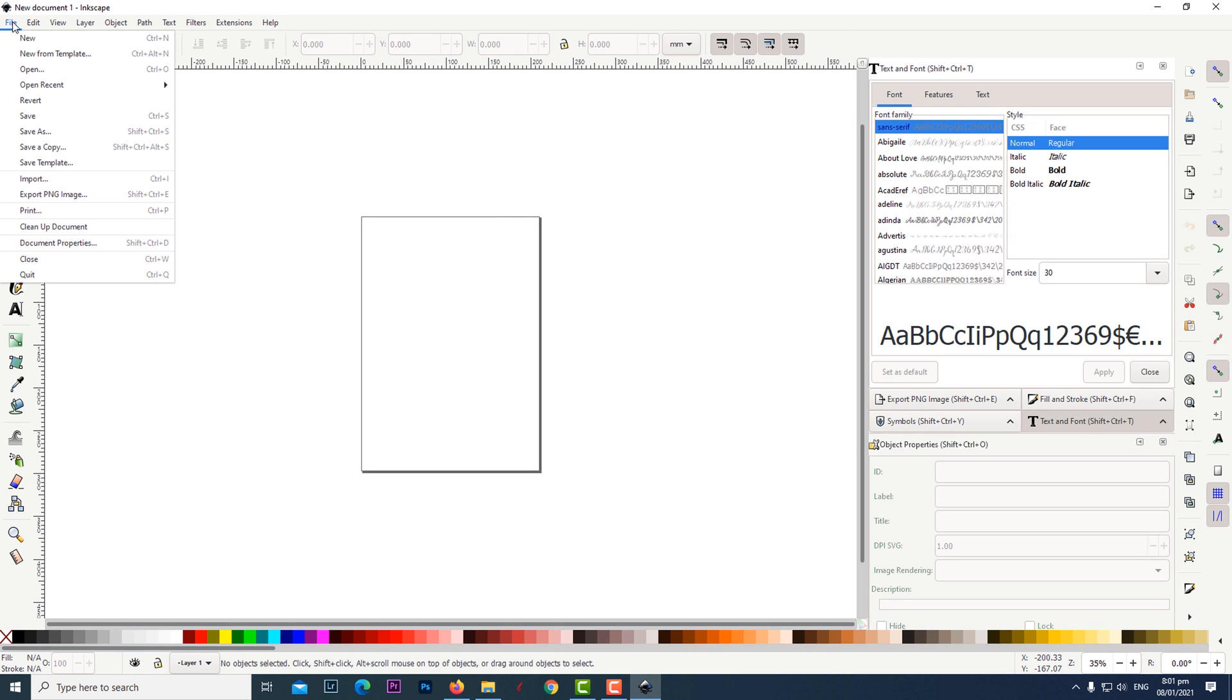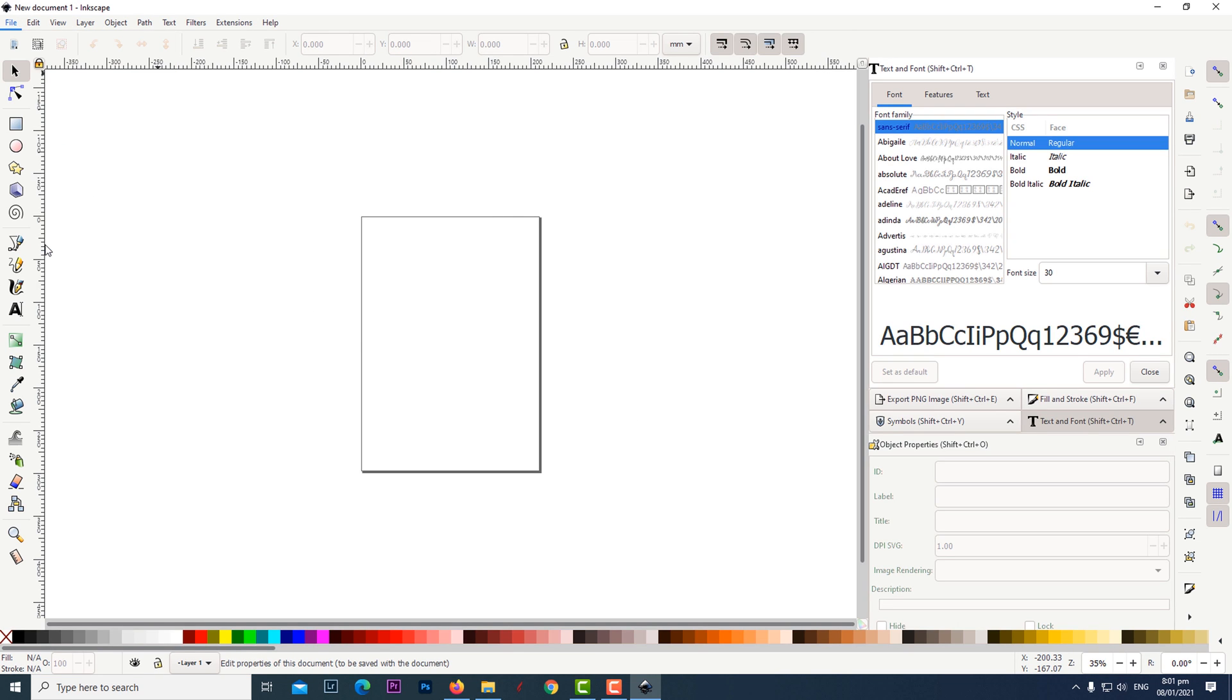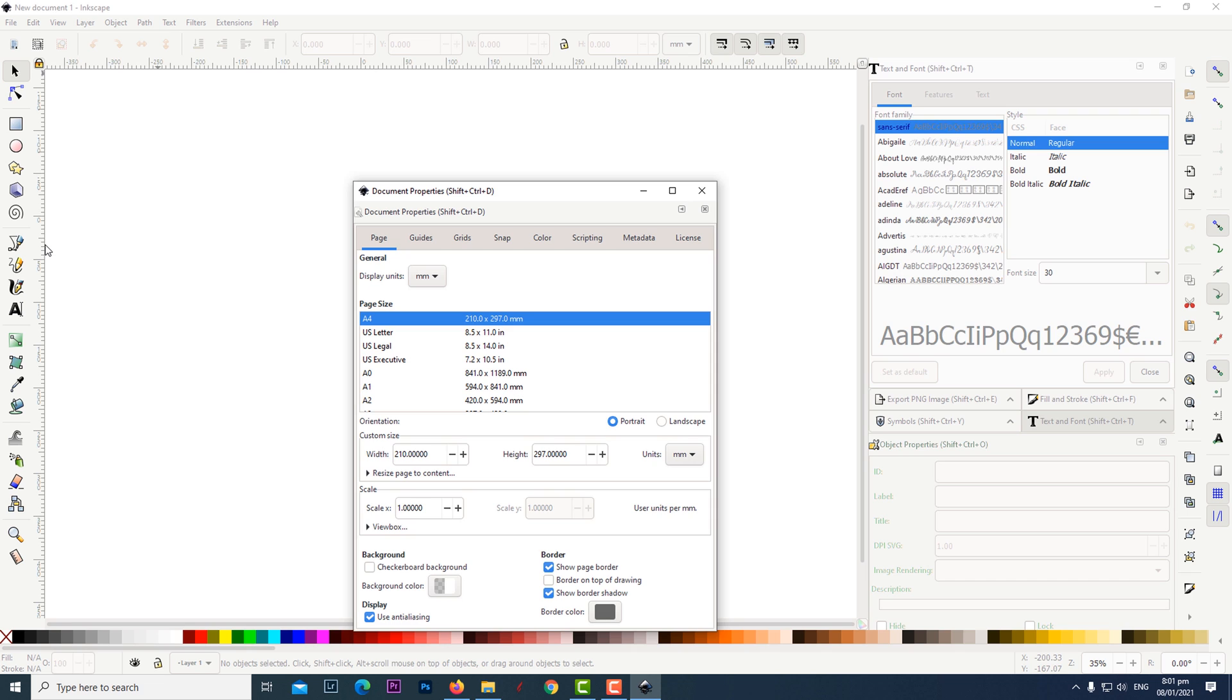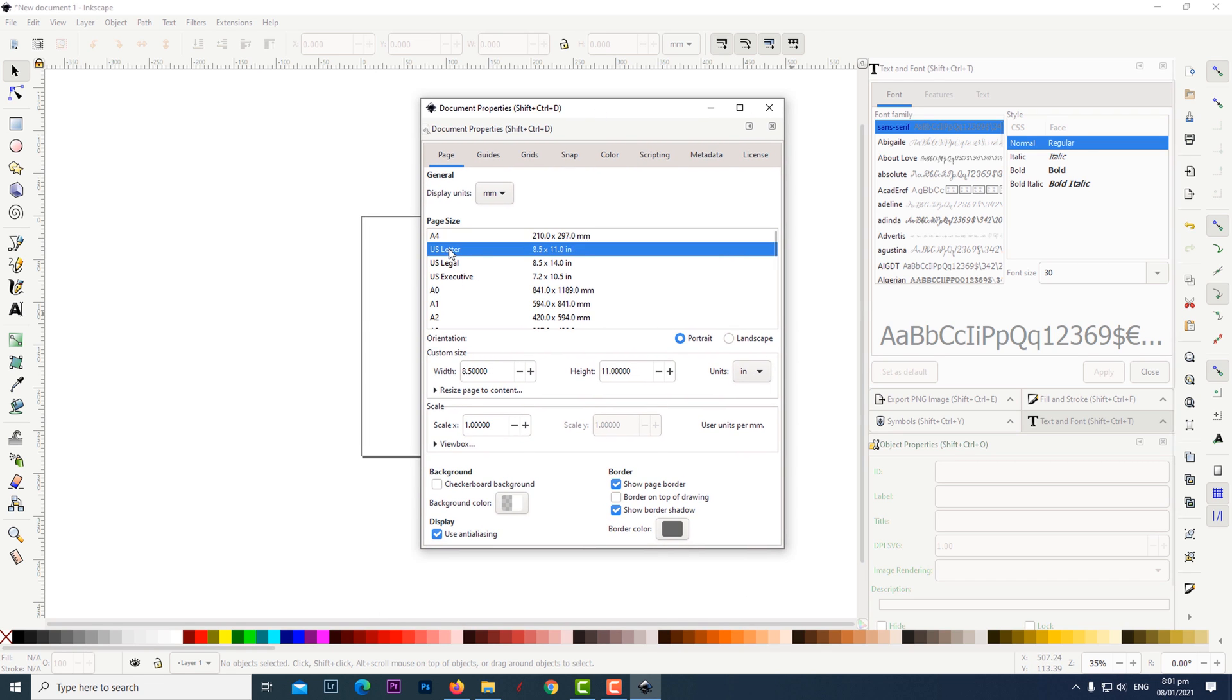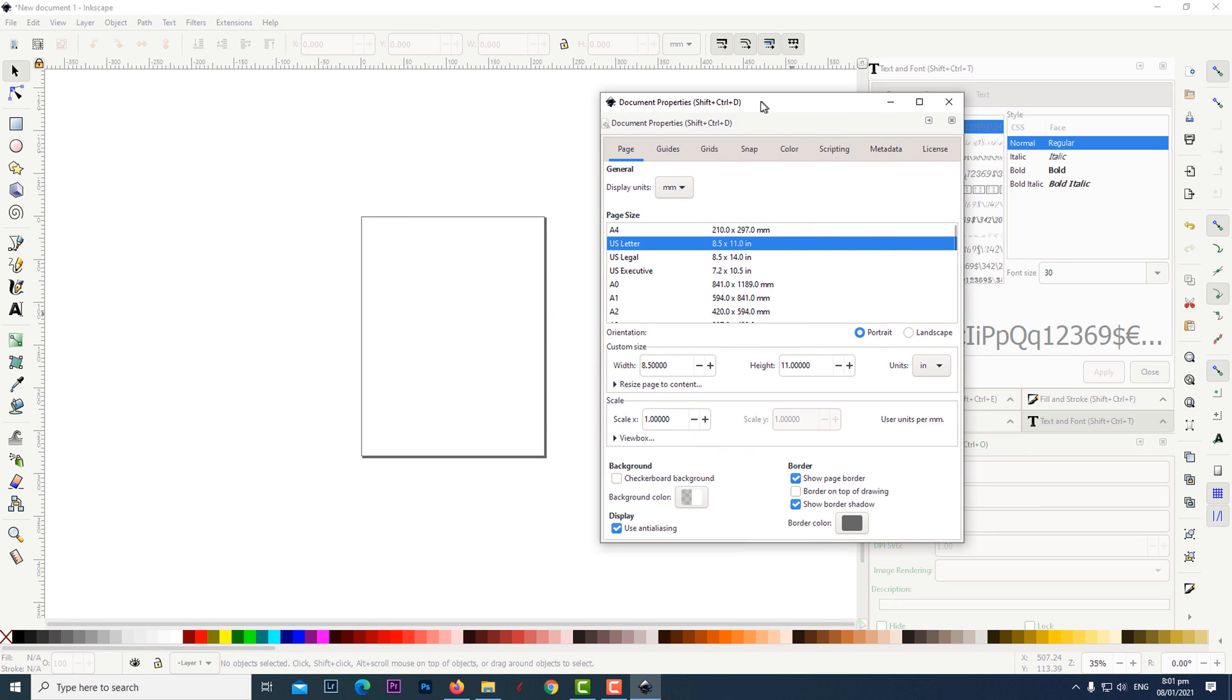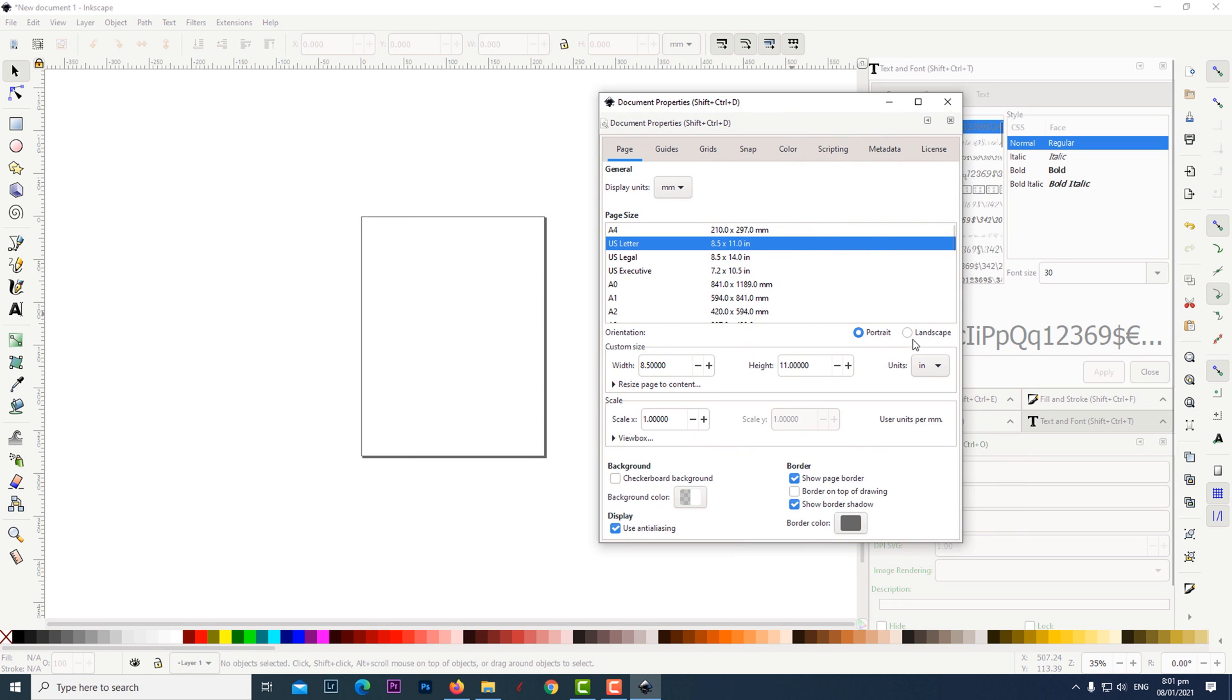We first need to set the canvas size for the design. Click on file then document properties. I chose to work in inches and in the landscape mode.